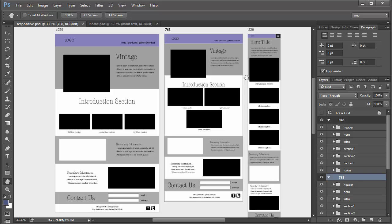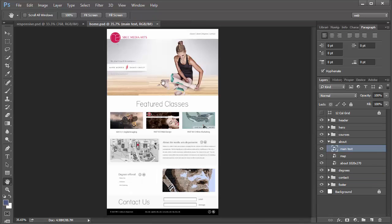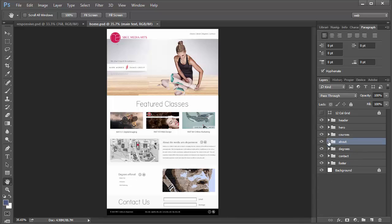What we're going to do is basically create these same layouts here using our actual comp and not using wireframes. This will be easier for you to do since you already have a completed comp from what we did last week. To start out, the first thing we need to make sure of is that we have everything, every element in our design set using smart objects.